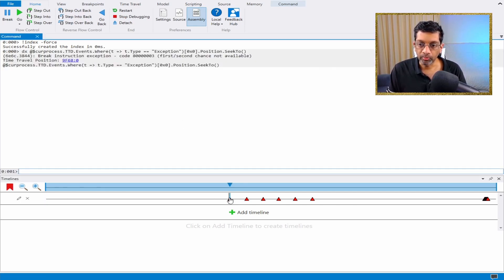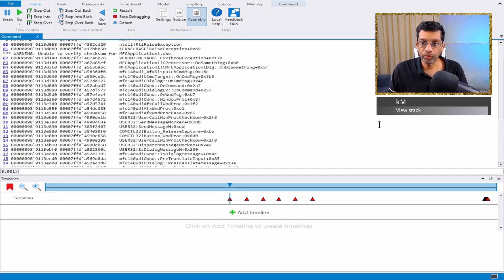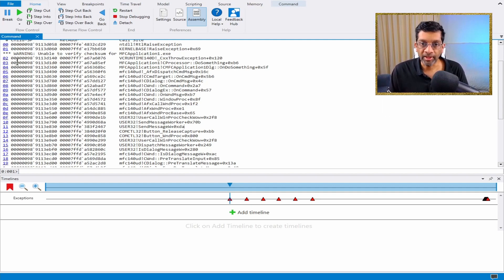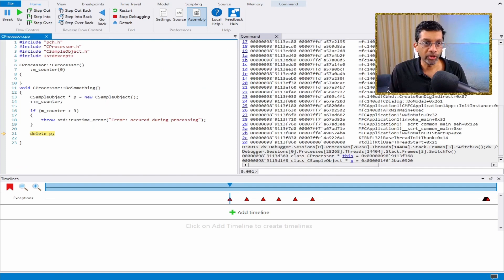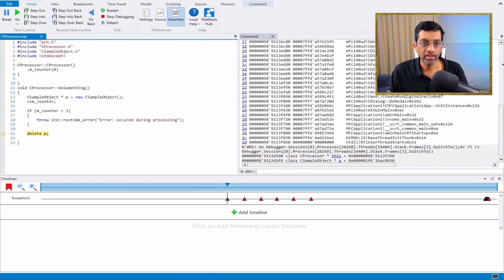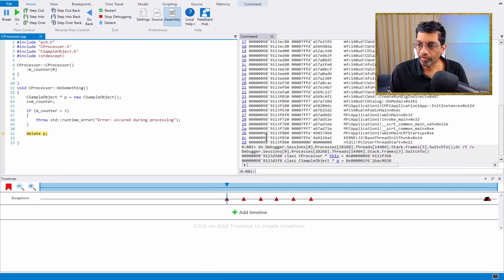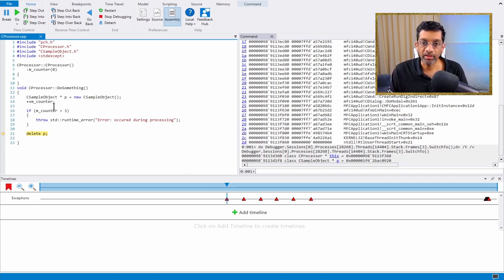What will happen is the timeline will move to that position. And then if I run KM, I will get the stack. Let's view the source code — if I click on frame number three, I'm going to get some source code. Let me make the screen a bit wider. We can see the source code for frame number three, and we can use this to add more information to the timeline and actually manipulate the time travel using the timeline itself.